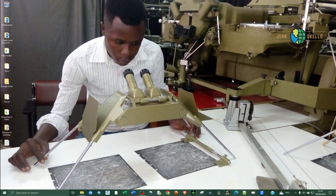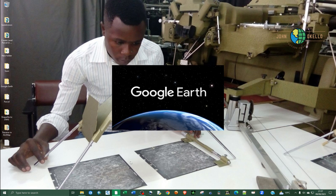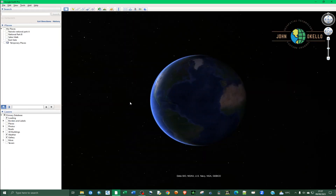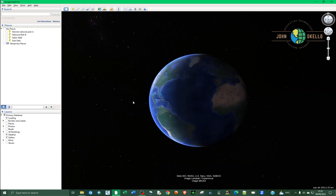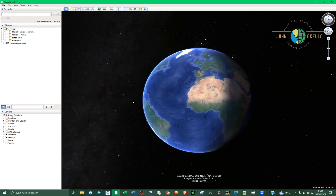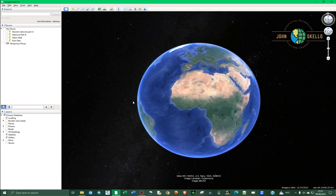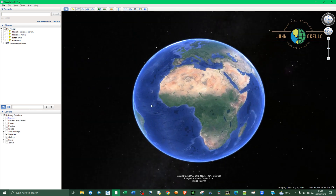This tutorial is all about how to change coordinate system and units in Google Earth Pro. I'm going to open up the Google Earth Pro application and give it time to actually open.